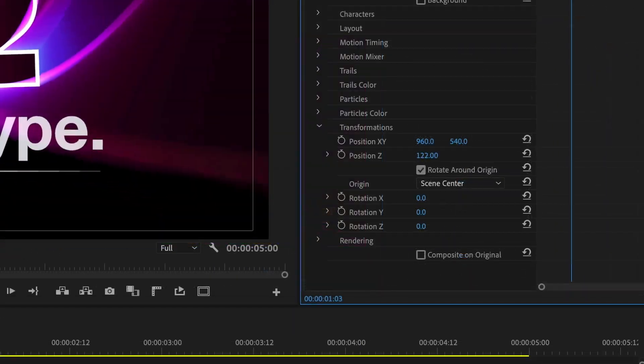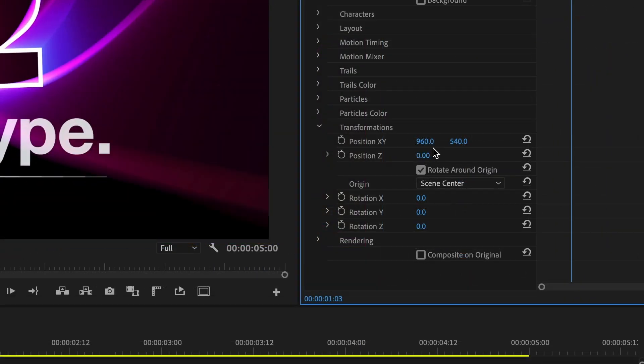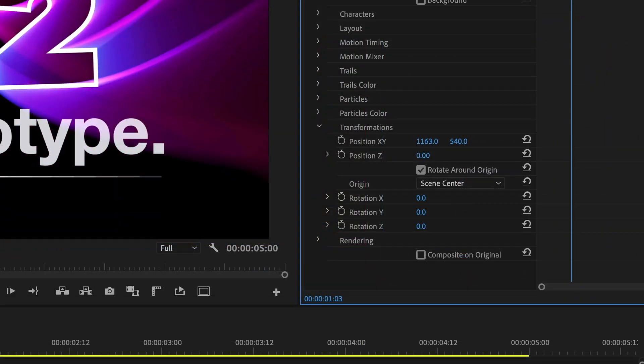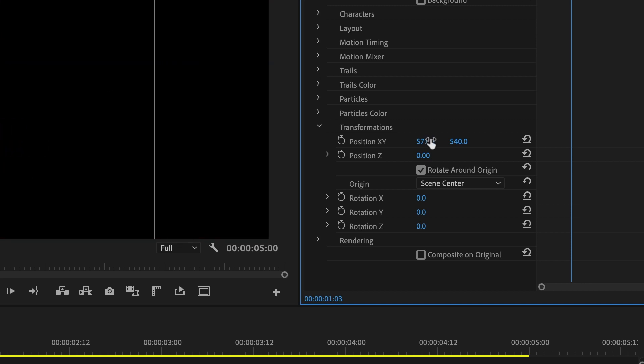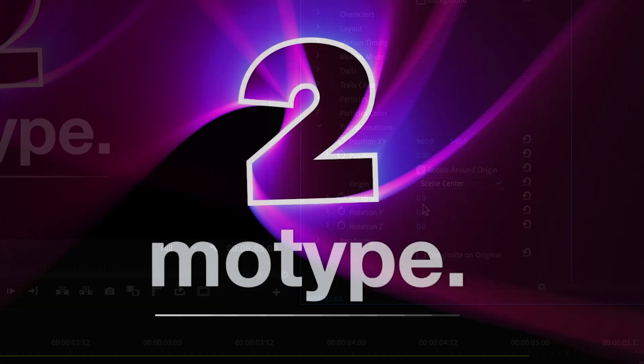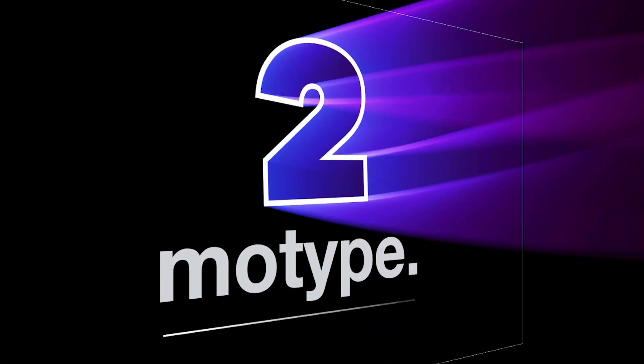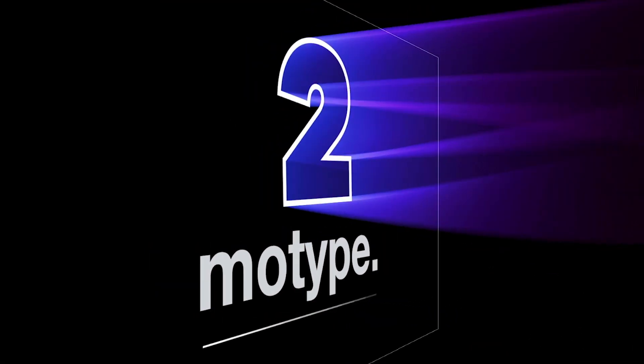The transformation section controls the master positioning, rotation, and origin in 3D space.